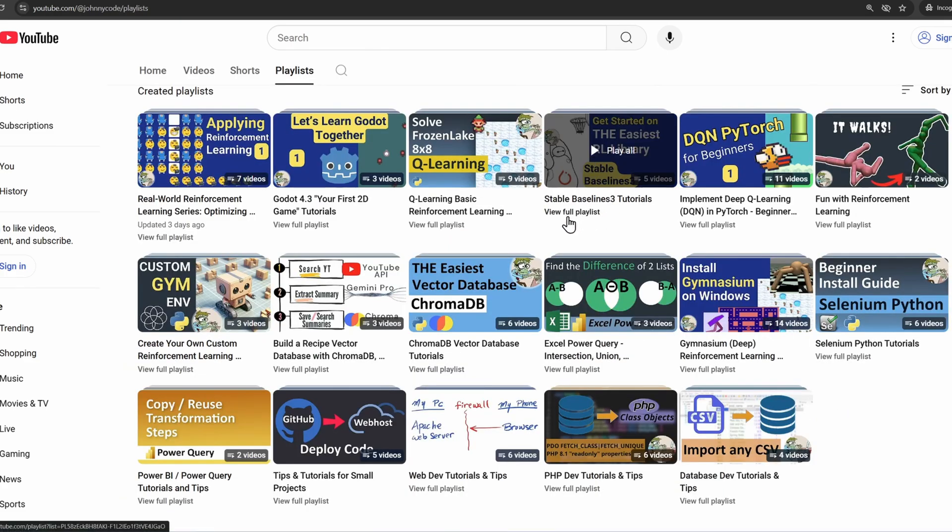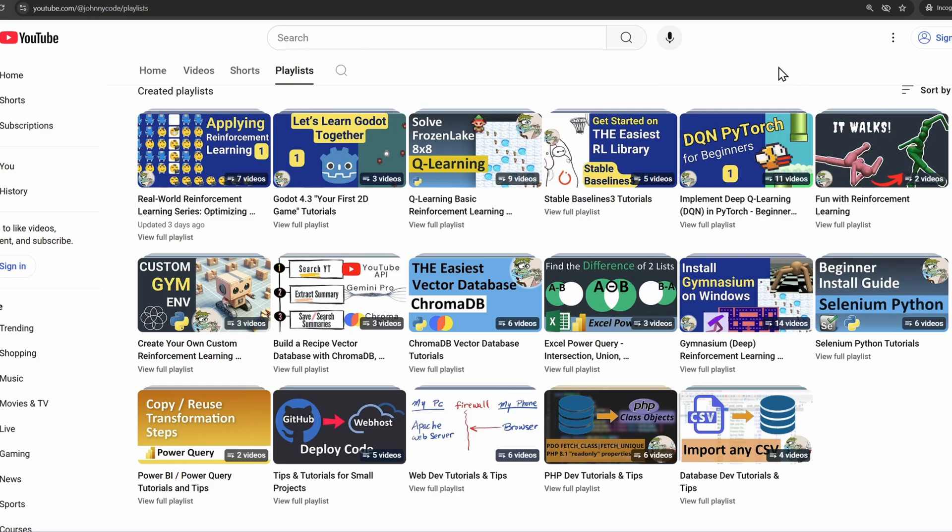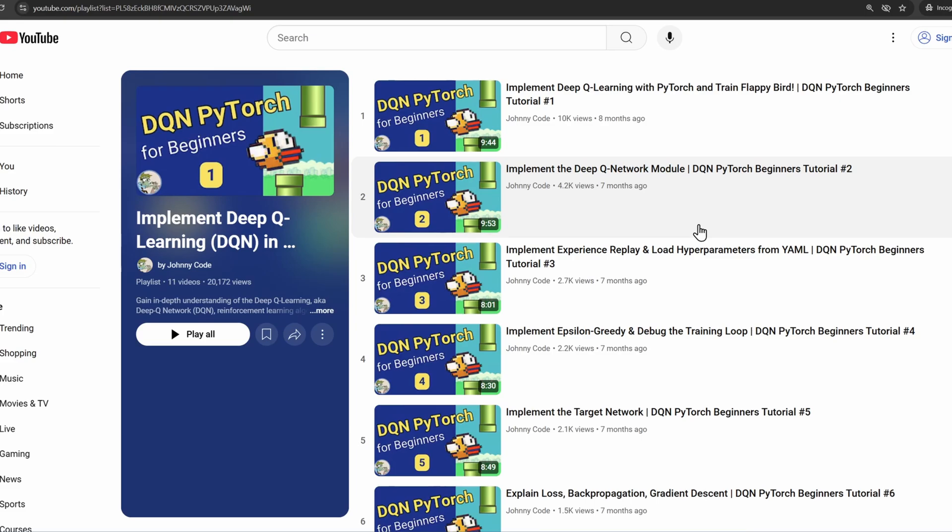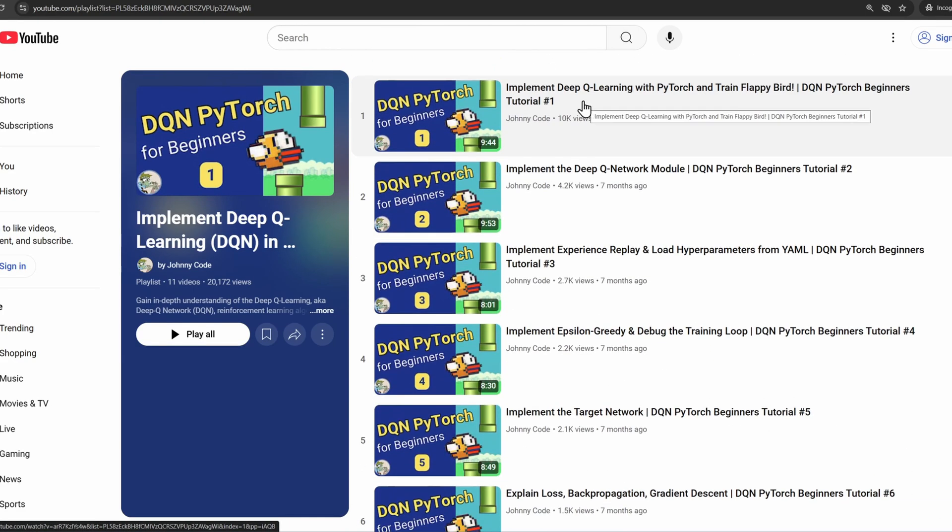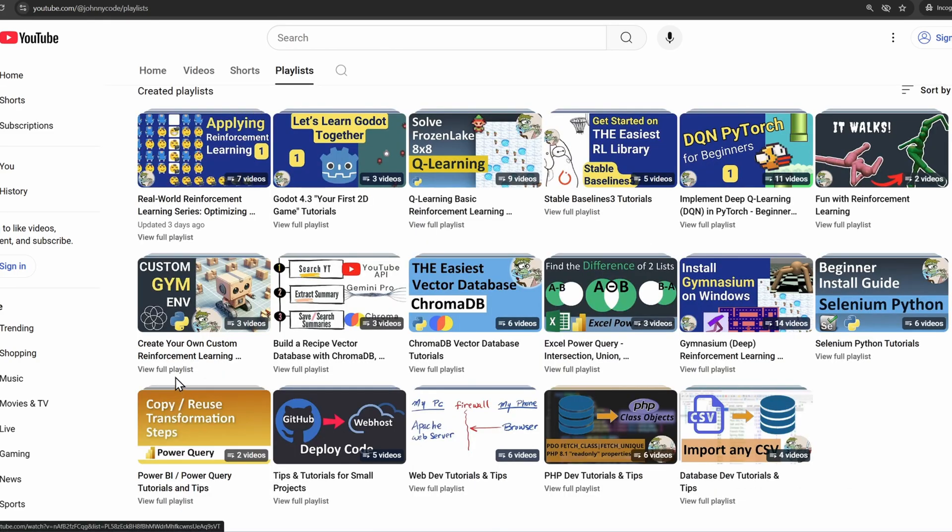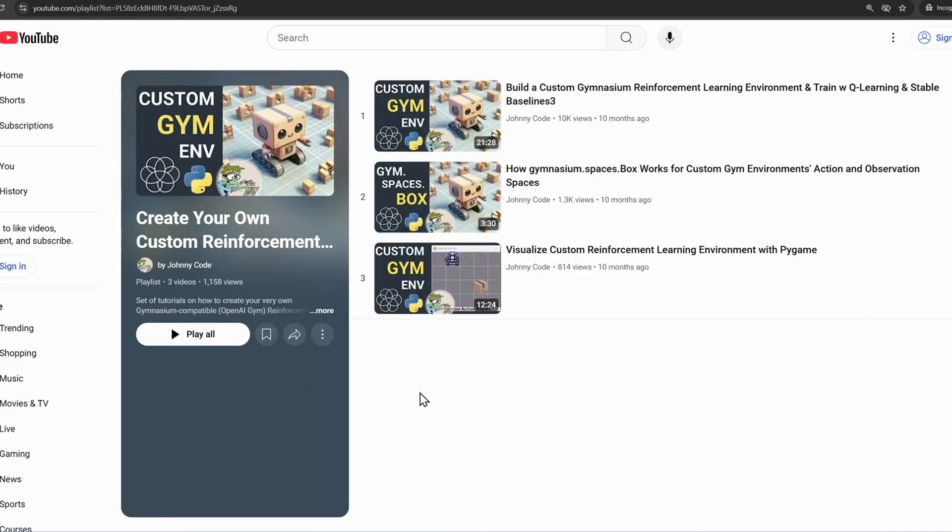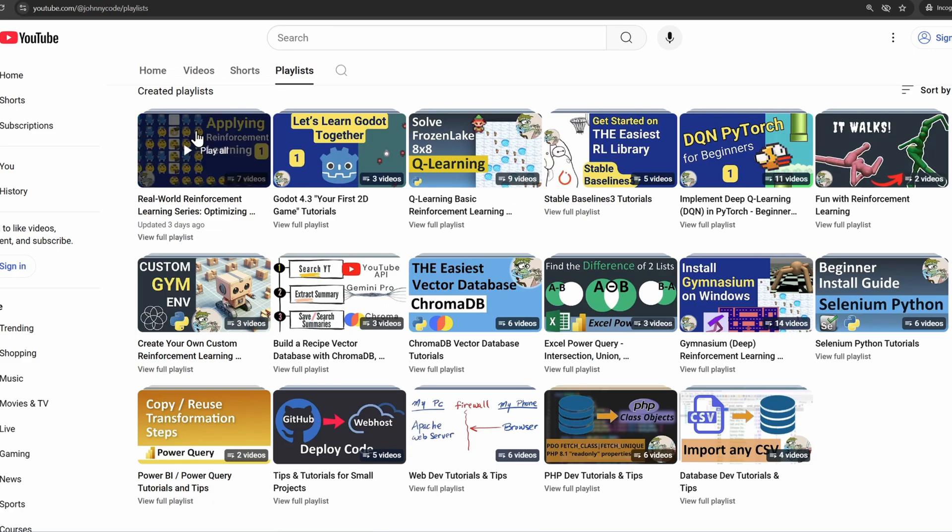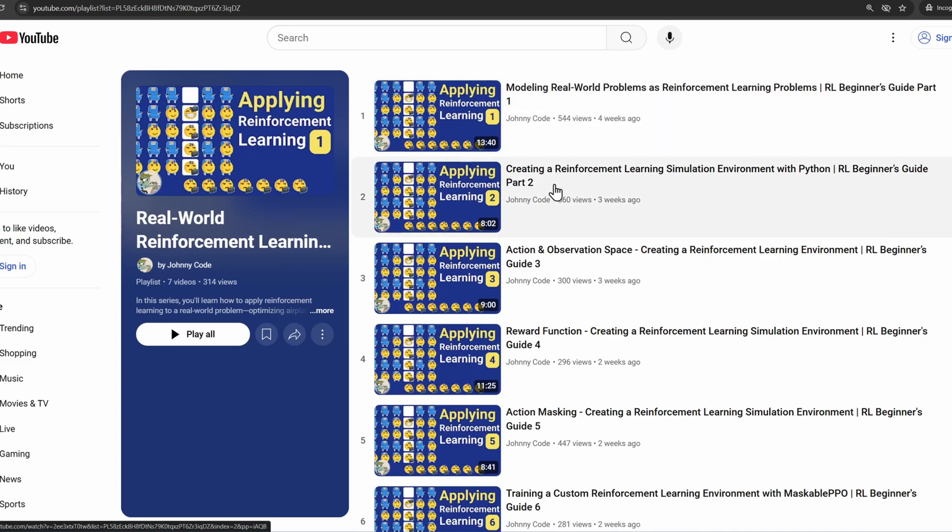Let me go back. I'm going to click on the Stable Baselines 3 tutorials. If you want to continue training a few other environments with Stable Baselines 3, these videos will help you move forward. If you want a deeper understanding of deep reinforcement learning, go to my implement deep Q learning playlist. If you go through this series, you will understand exactly how deep Q learning works, and this will give you the basis to understanding other algorithms. If you have a problem of your own that you want to solve in reinforcement learning, these videos will show you how to build a gym-like environment. Also, this one, real-world reinforcement learning series, this is a deeper look at how you would map your problem into a reinforcement learning problem. And then we'll go into creating the simulation environment. I talk about the action, observation, the rewards, something called action masking, which makes it so that your agent doesn't perform actions that you don't want it to.